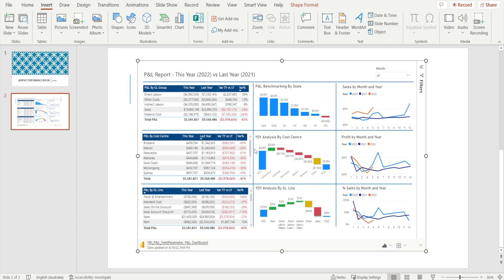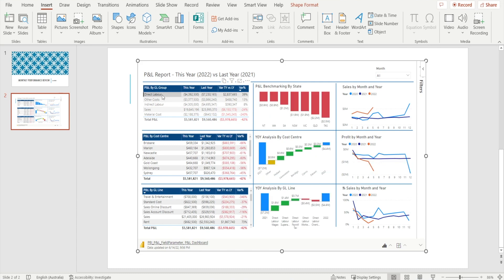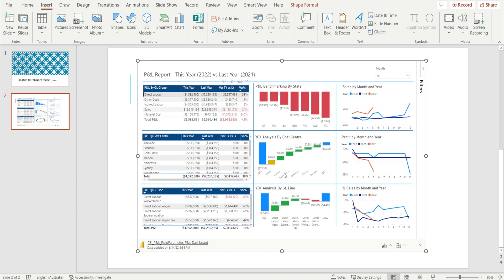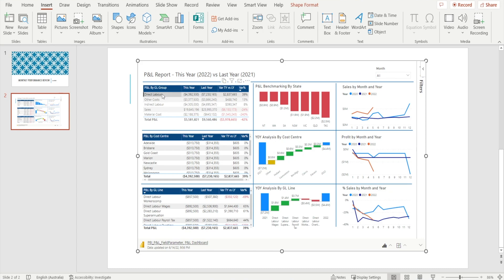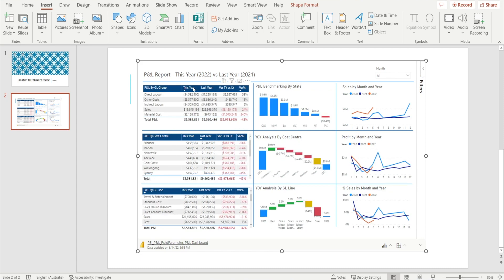And this report is interactive. So if you select label, for example, notice how everything is dynamically updated, all the charts over there.